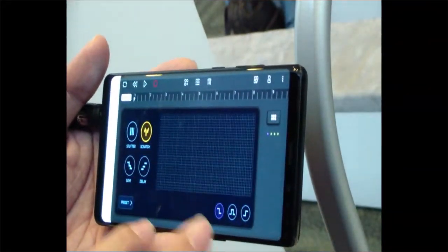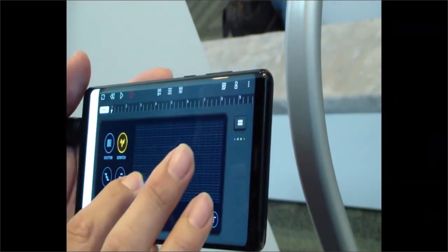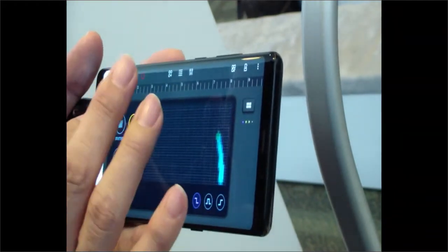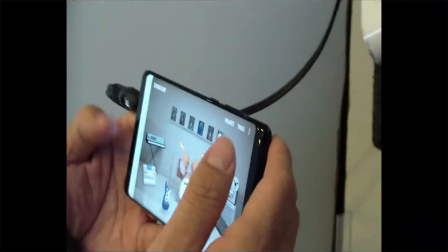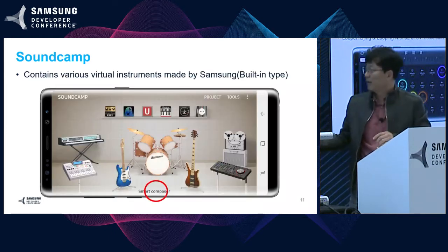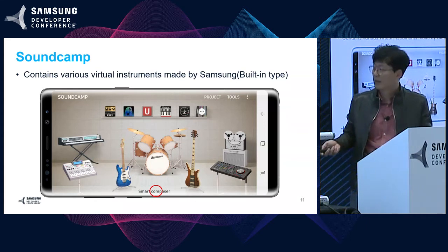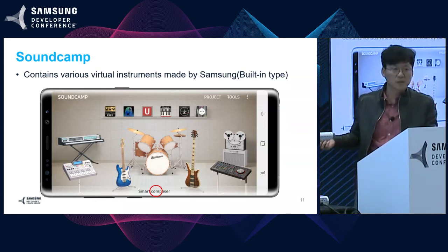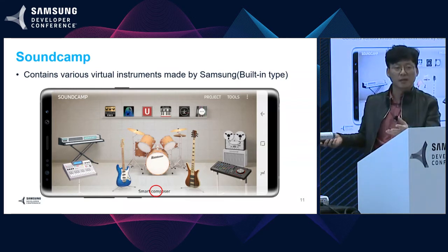We also have FX — it's a very cool function. Now I will introduce a new feature of SoundCamp: it's called Smart Composer. This function makes music automatically if you just put in several keywords.